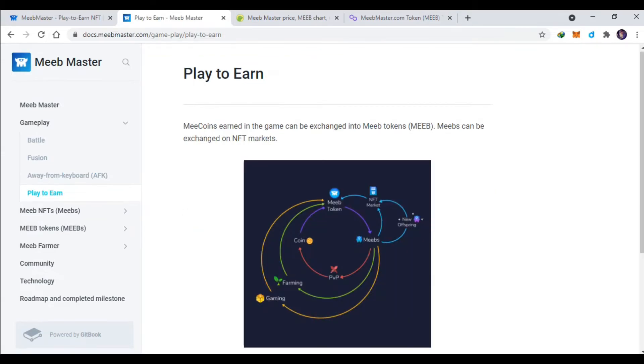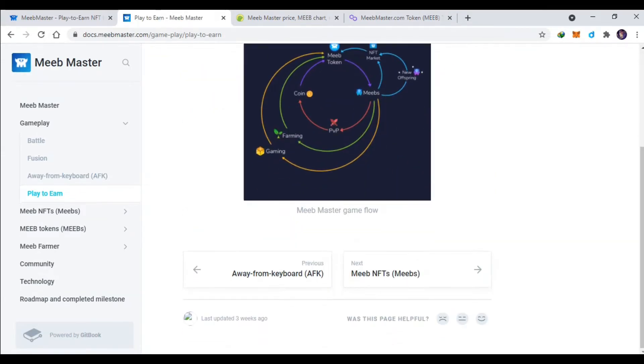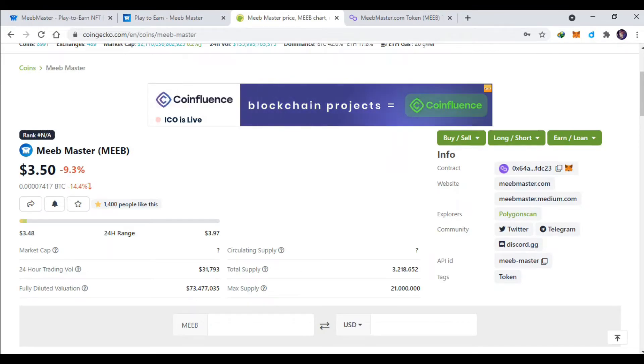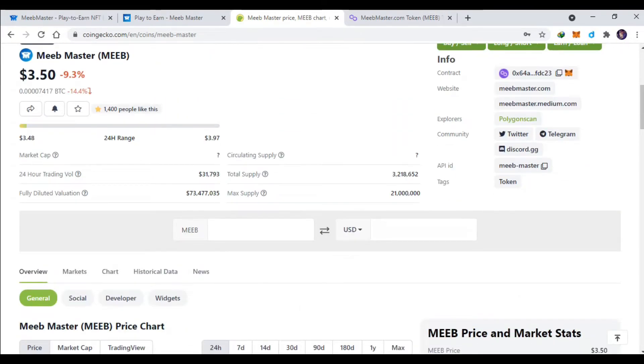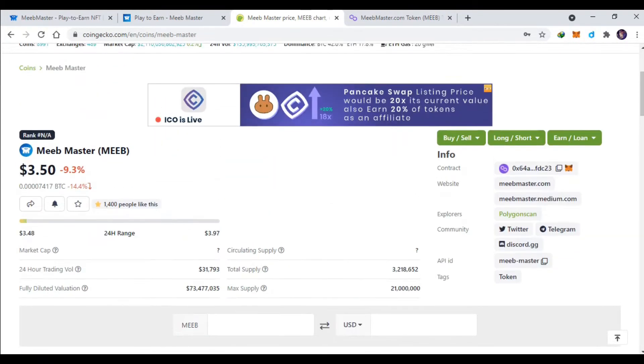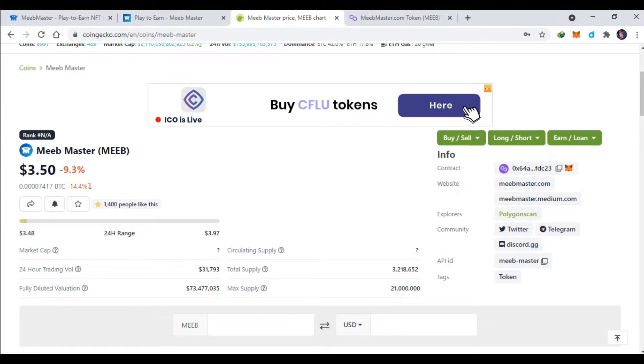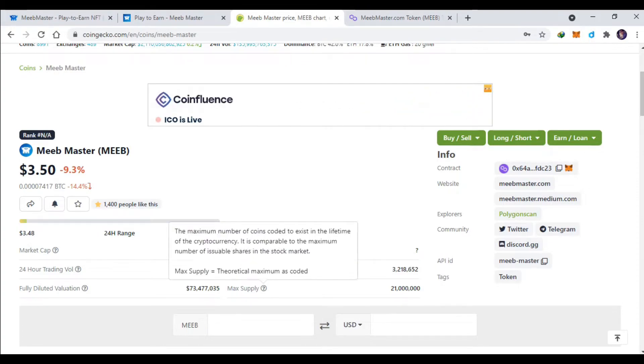Nah ini juga kalian bisa dapat token MIP. Token ini kita cek harganya sekitar 3 dollar. Ini memang dibanding Axie memang masih murah ya, Axie itu tokennya udah 72 dollar, ini masih 3 dollar.